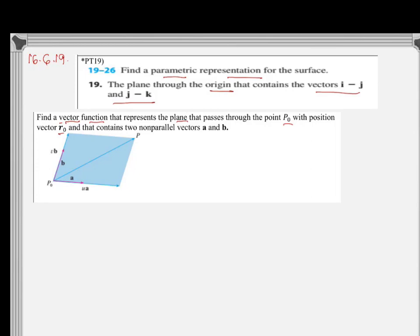If you look at this picture, the plane passes through the point P0. You can draw a line parallel to vector a that passes through P0, and draw another line parallel to vector b that also passes through P0. We want to find out the vector equation — the representation for OP, O being the origin — for a generic point P on the plane.